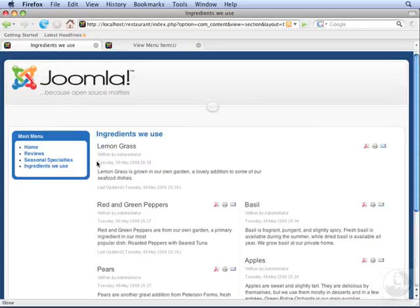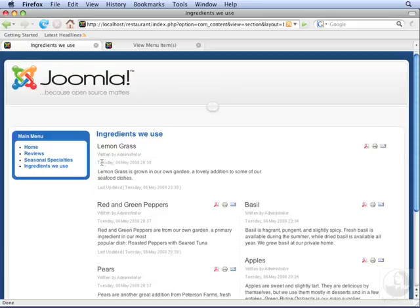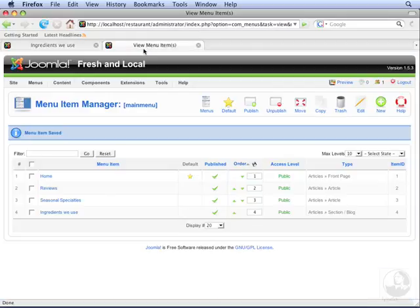This view is displaying articles similar to the way the front page does, only it's showing articles that are just from the Ingredients section. We can also do this for categories. Let's go to the back end again.